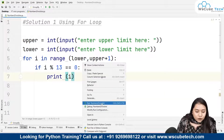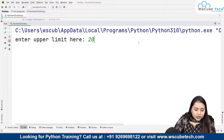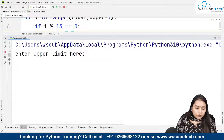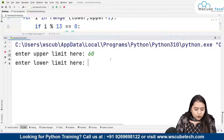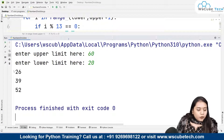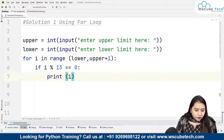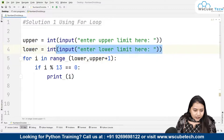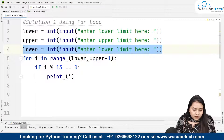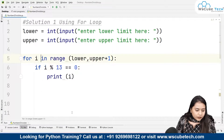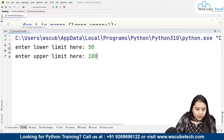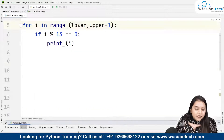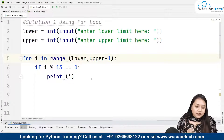Let's run the program. First I enter lower limit as 20 and upper limit as 60, and we get the output: 26, 39, and 52. Running it again with lower limit 50 and upper limit 100, we get: 52, 65, 78, and 91. These are the numbers divisible by 13 in those ranges. This is Solution 1 using the for loop.